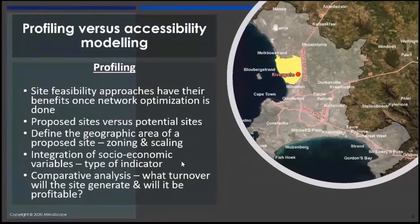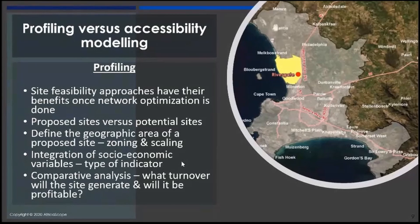In terms of using profiling, there are two critical aspects that one has to think about in defining the area around a proposed site. Firstly, is the concept of zoning — how do you define this area around the site that you are looking at? There are many different ways: you can utilize a buffer, you can use a travel time, you can utilize a catchment, or you can look at the use of trade areas. You need to clearly understand which one is going to give you the best answers in terms of the profiling you are doing. The other aspect is how big should this entity be.